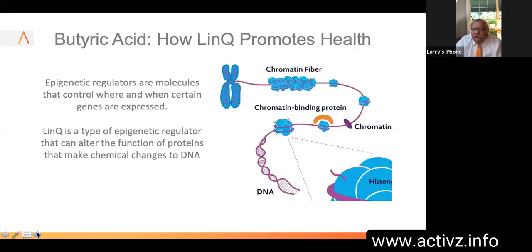Butyric acid and how Lync promotes our health: epigenetic regulators are molecules that control where and when certain genes are expressed. Lync is a type of epigenetic regulator in that it can alter the function of proteins that make chemical changes to our DNA.